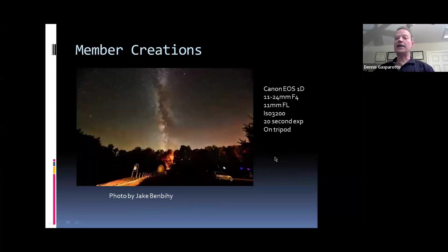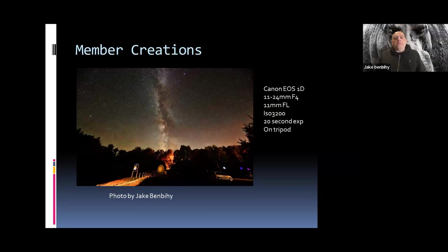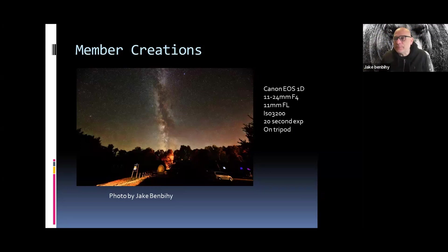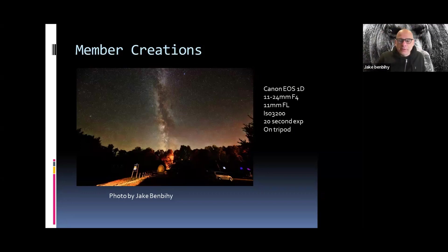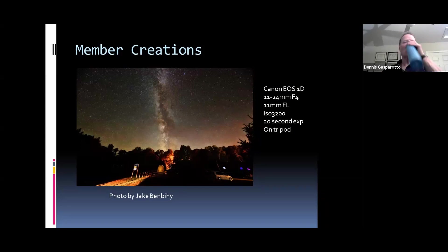The last chart is a photograph by Jake — he's on the call. Jake, do you want to talk about this photograph and what you did? It's at Killarney — you can see the observatory right there. I wanted to capture the observatory in the shot, and then the Milky Way was coming right out of it. It was pretty cool — it's a 20-second exposure. I did use a really high ISO because I wanted to stay within that 20-second limit to avoid trails.